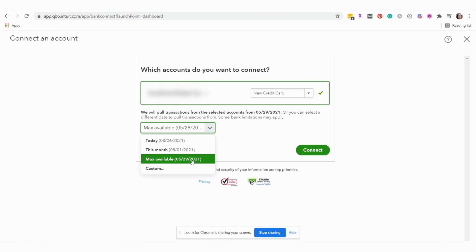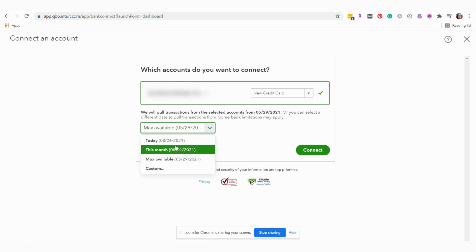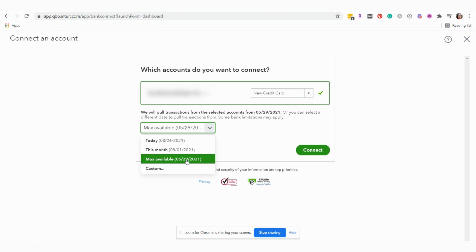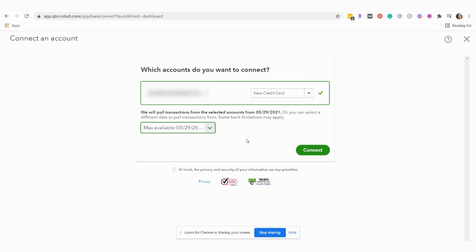The only reason you would want to choose a shorter amount of time would be if previously you were using the account for a personal reason and you switched it to a business use, maybe on 8.1. But in most cases, if this is a new financial account you've opened for your business, you're going to want to bring in every single transaction you possibly can from account opening of that transaction into QuickBooks. So in our case, we are going to choose max available and then we will click connect.